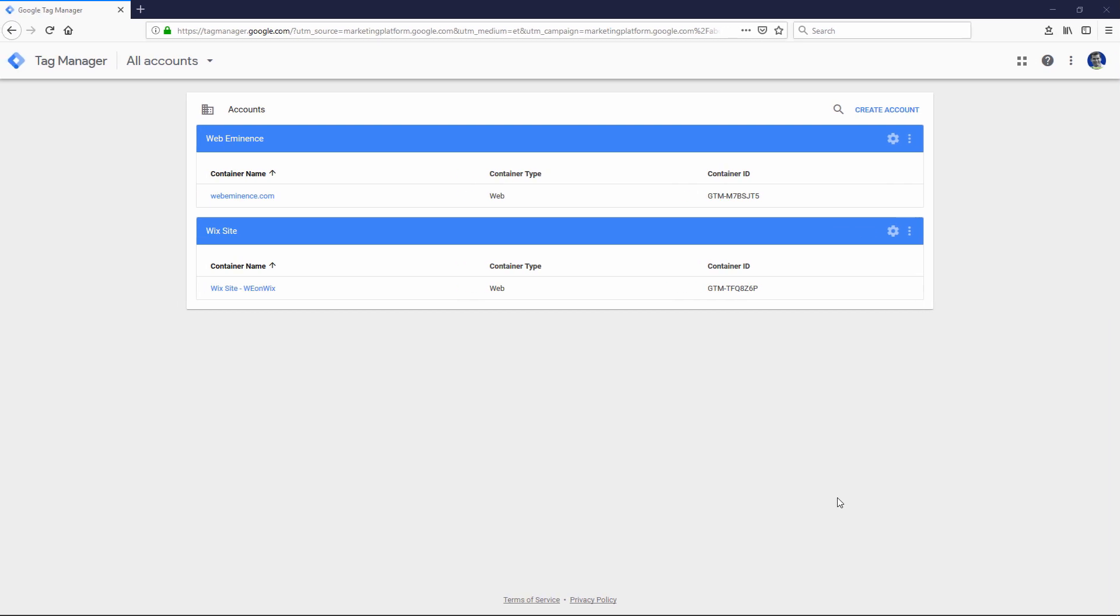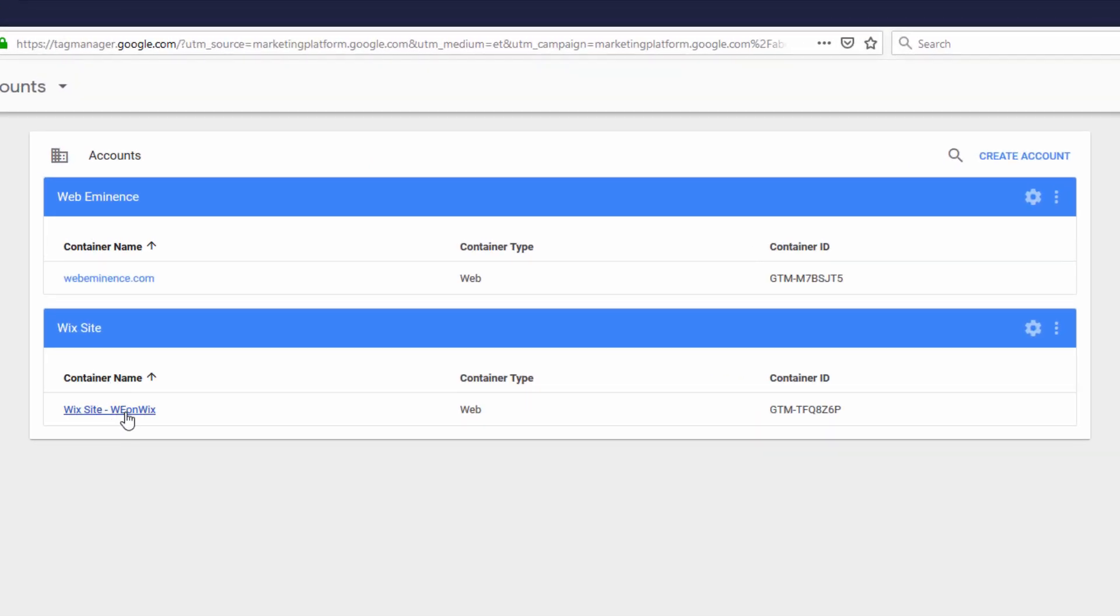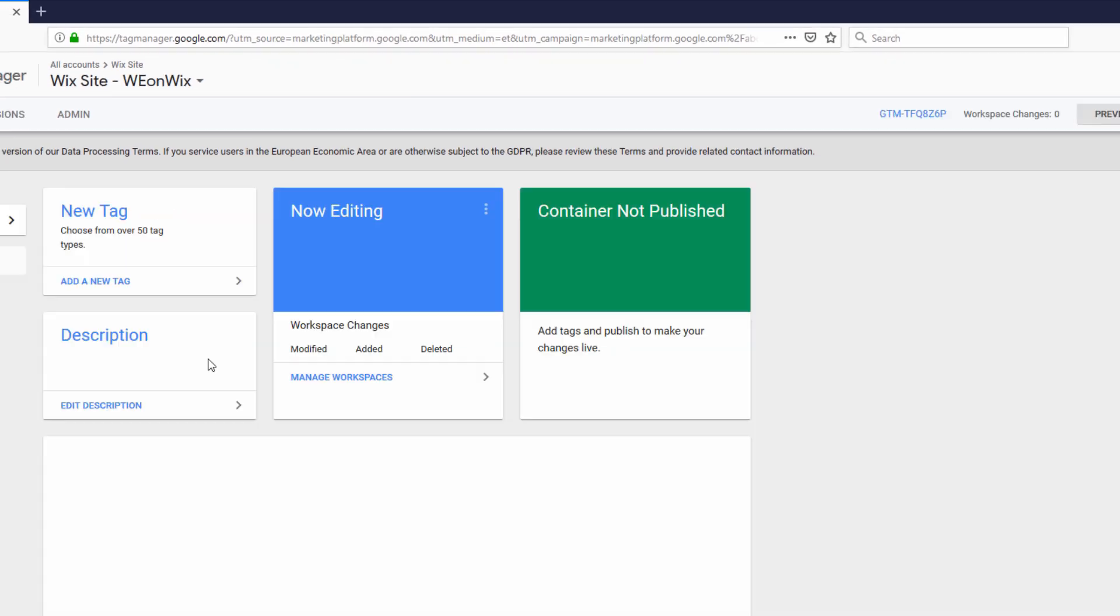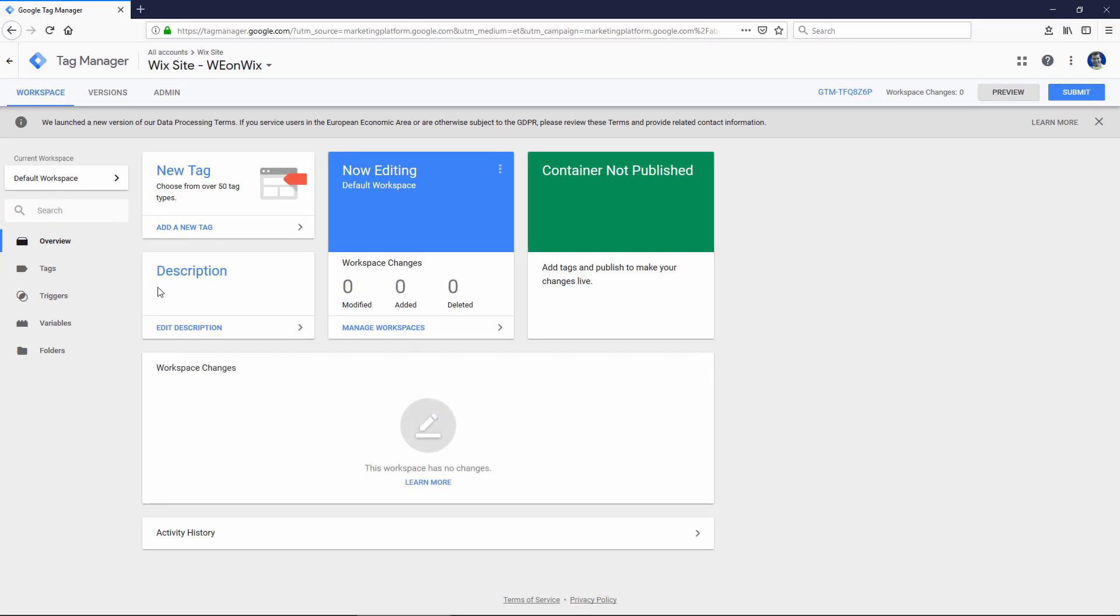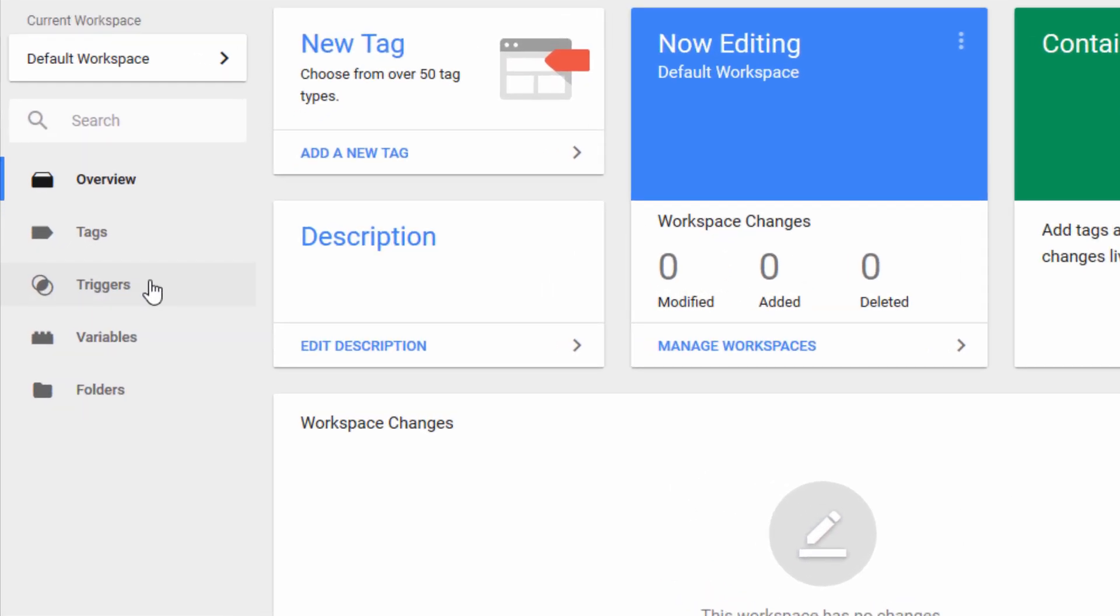So I'm logged into my Google Tag Manager account. This account here, this container, is already added to my Wix website, which I showed you in a previous video. So I'm going to click on that container. The next step is going to be to click Triggers on the left-hand side.